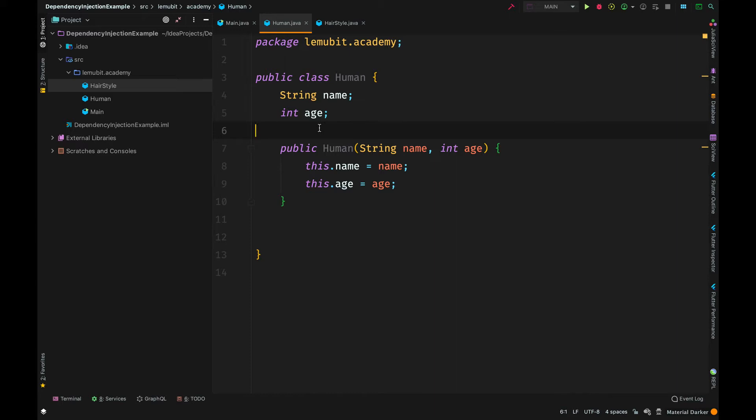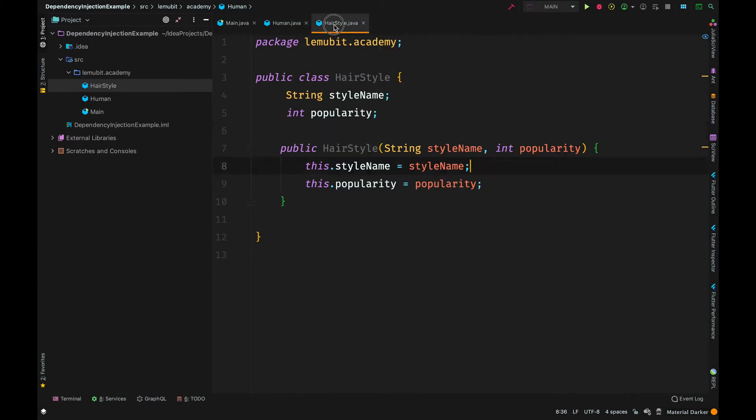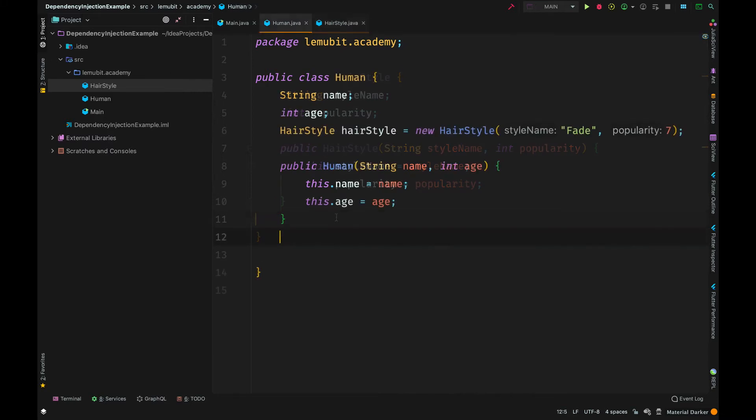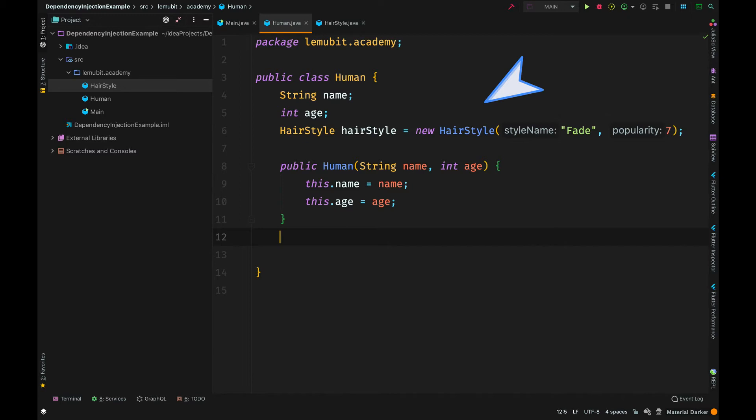I have a human class here and another class called hairstyle. I have two fields, style name and popularity, and I initialize them with a constructor. Let us add a field to the human class called hairstyle of type hairstyle, and I am going to initialize it. So I will create a new object of hairstyle and assign it to the field hairstyle.